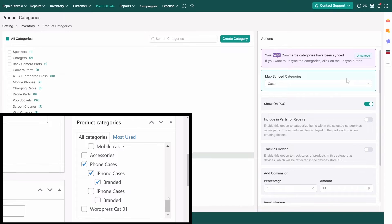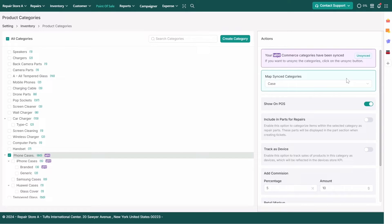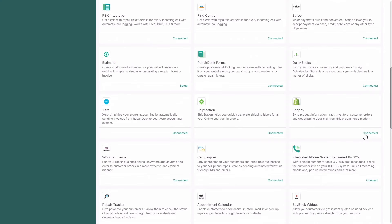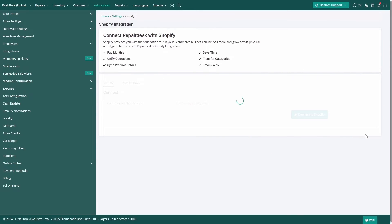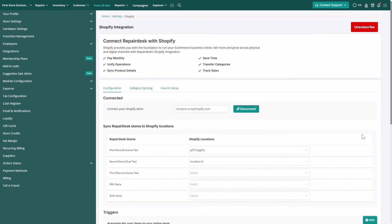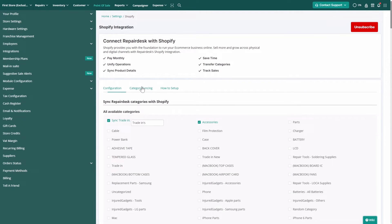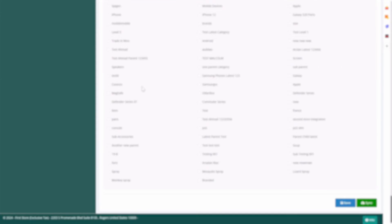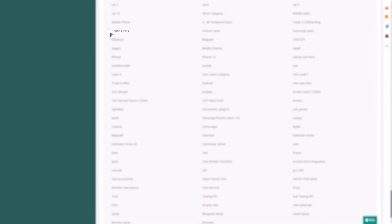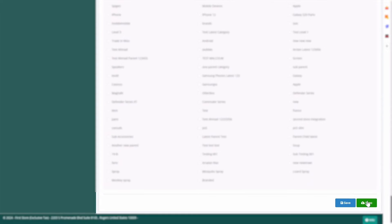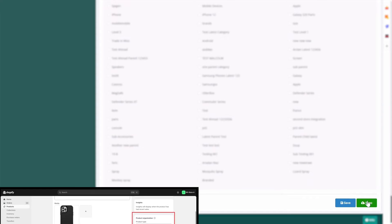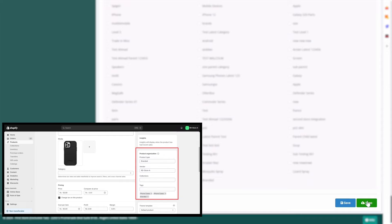Similarly, if you're using our Shopify integration, you can also sync categories. With Shopify structure, the last subcategory becomes the product type, while the rest are added as product tags.